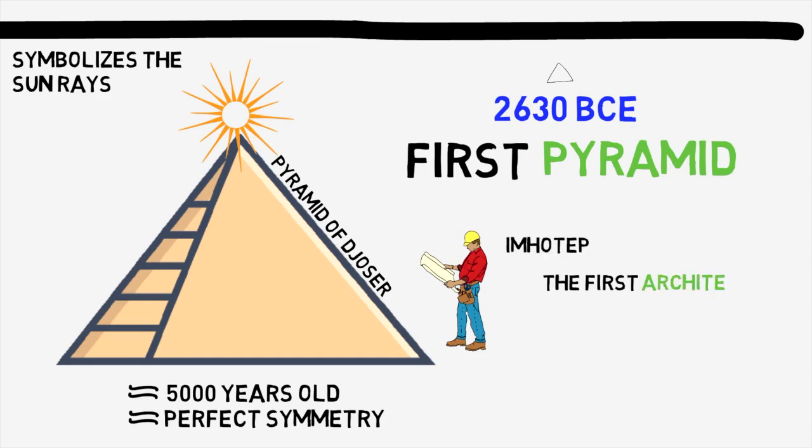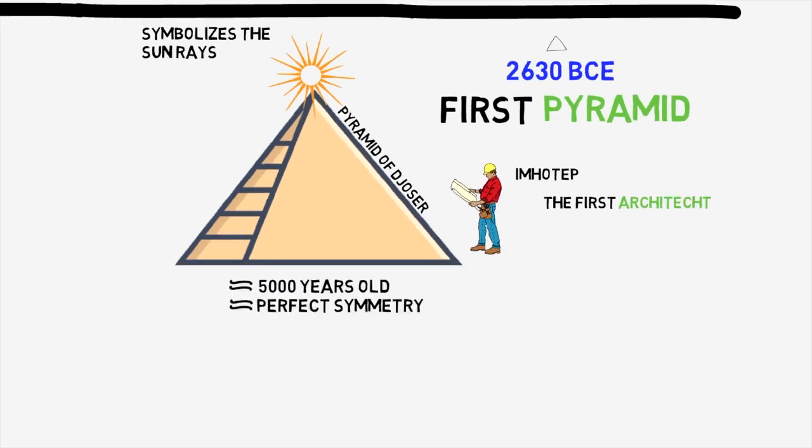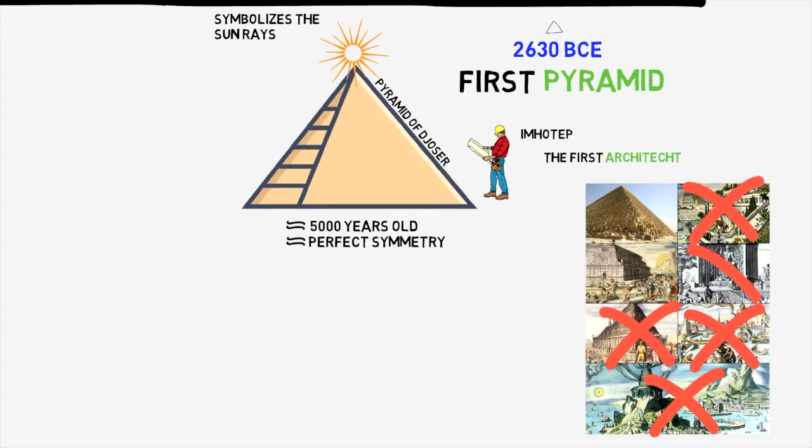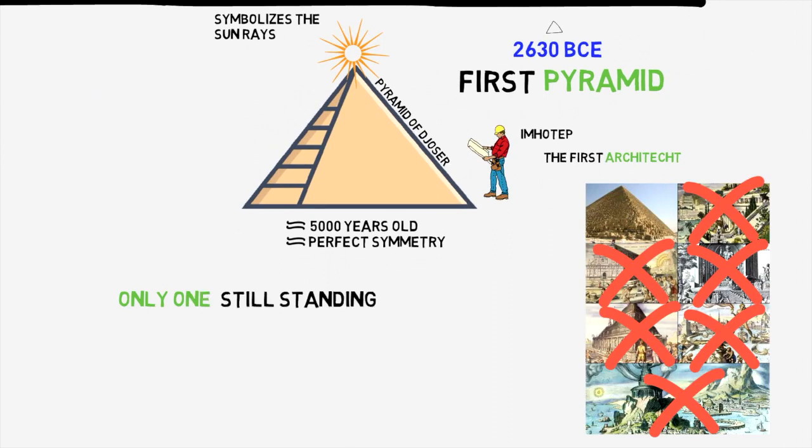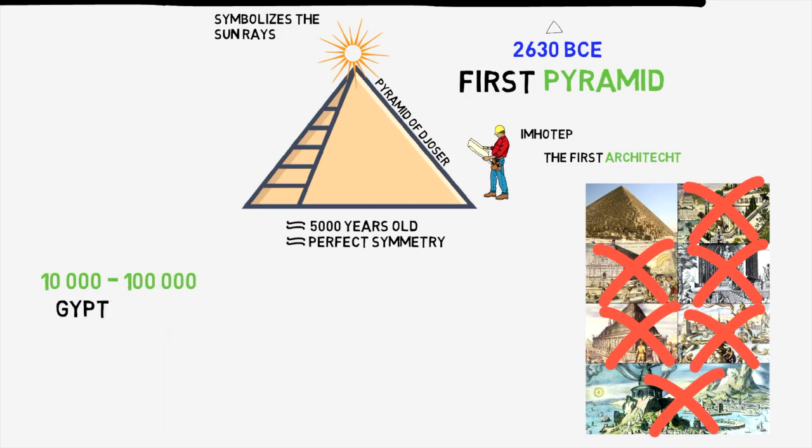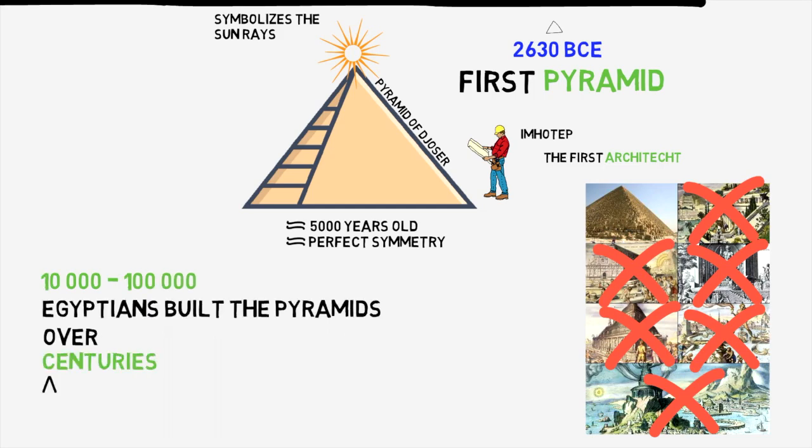The pyramids in Egypt are also the only ones out of the seven wonders of the ancient world to still be standing to this very day. Building these pyramids took centuries and was done by 10 to 100,000 people, and it was used as a form of taxation.